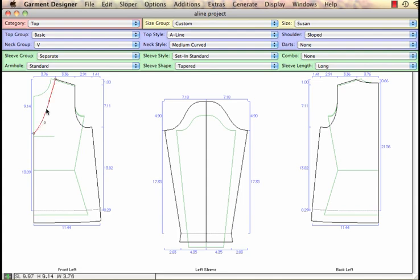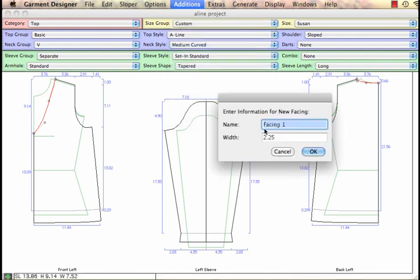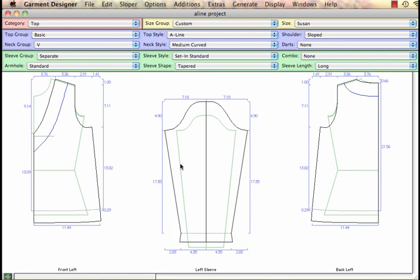If I want a facing, I'm going to click on the neckline. I'll hold the shift key and get the back neckline at the same time and ask it to add a facing. I'll let it be the standard size.